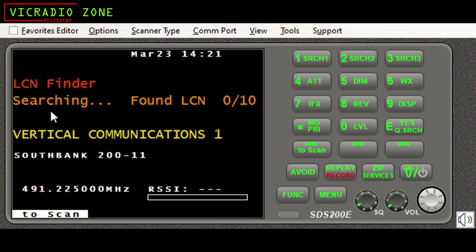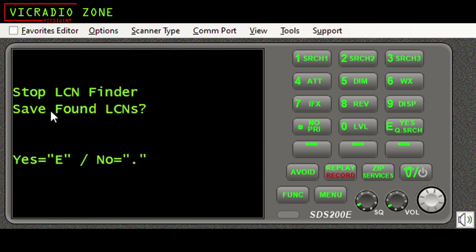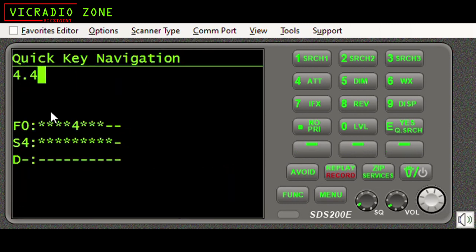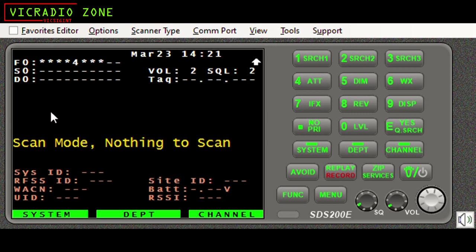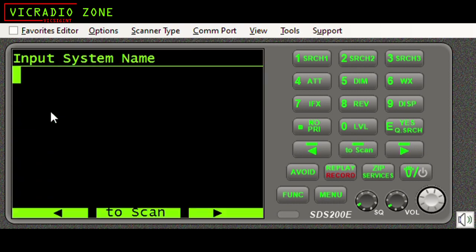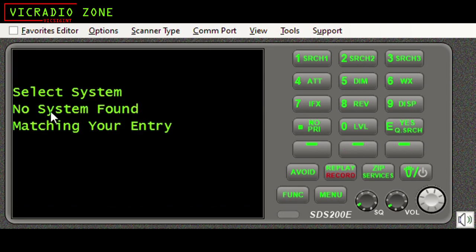Going back into Analyze, LCN Finder - I select my name and there you go, Southbank is offered there as an option again, and LCN finder will once again start working its magic. Just to prove something else, I'm actually going to turn this system off entirely. And there you go - it's saying there's nothing to scan because I've got all my other favorites off too. If I go into Analyze and want to run LCN finder on that system, because I have the system turned off it's not offering it as an option.